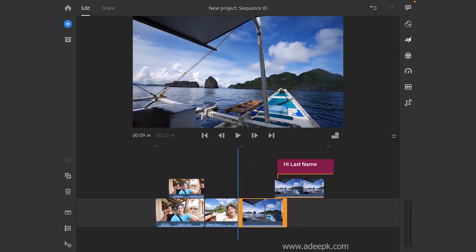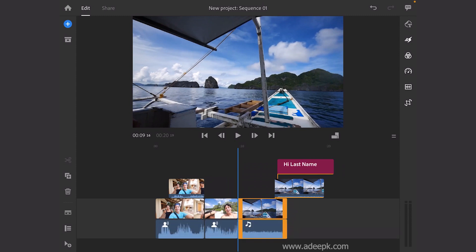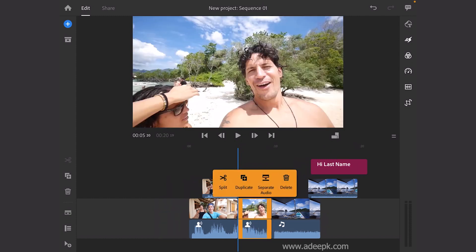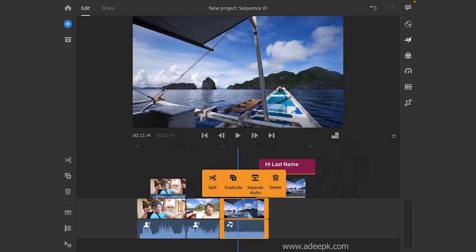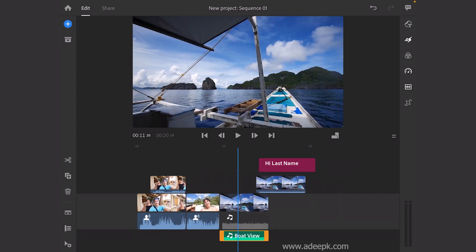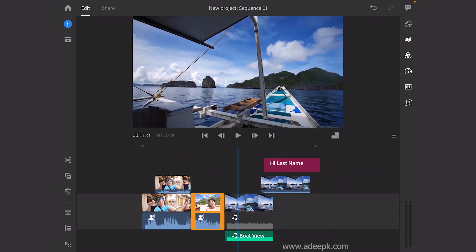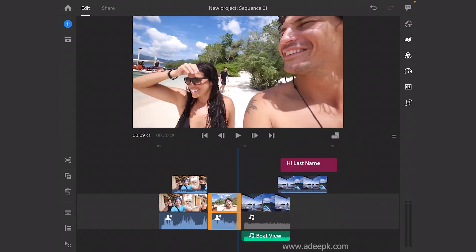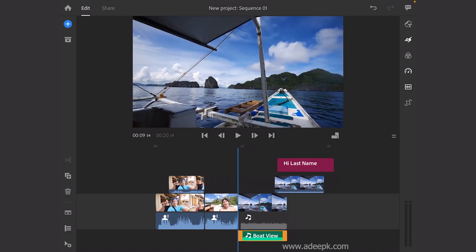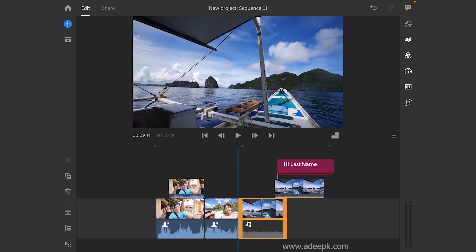If you need to unlink the audio and video, you can long press on the clip. Click on the video to separate the audio — you can split it and different options are available. If you need to separate the audio, you can click to get the audio separated, then do whatever you like, such as deleting the audio track.